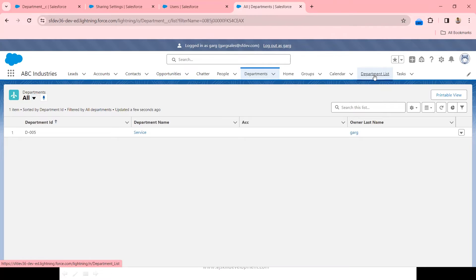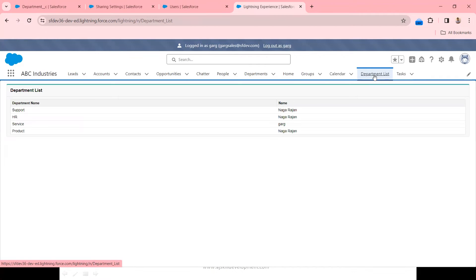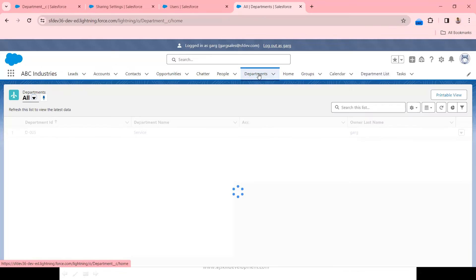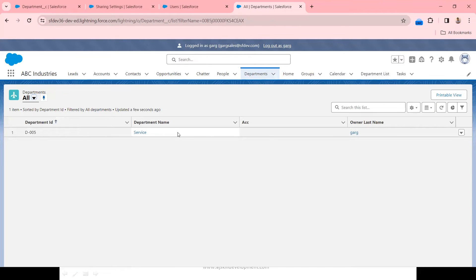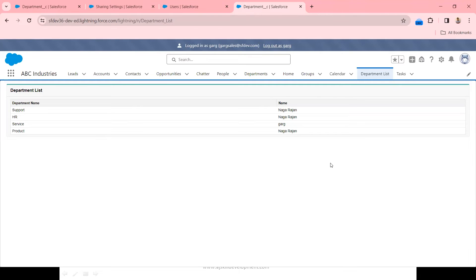I am going to the Department list VF page and GARC is trying to open the custom component VF page. Now look at the difference — GARC is able to see all four records, including records owned by Naga. But the standard list view showed him only one record. This is the violation. The standard component shows only one record because it respects the record level security. The custom component is showing all records — this is a record level security issue.